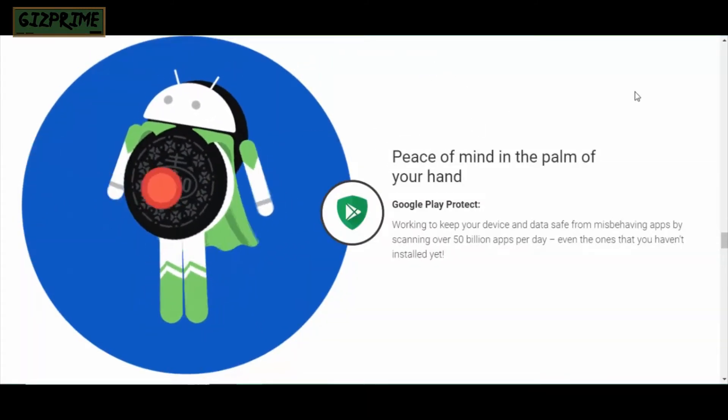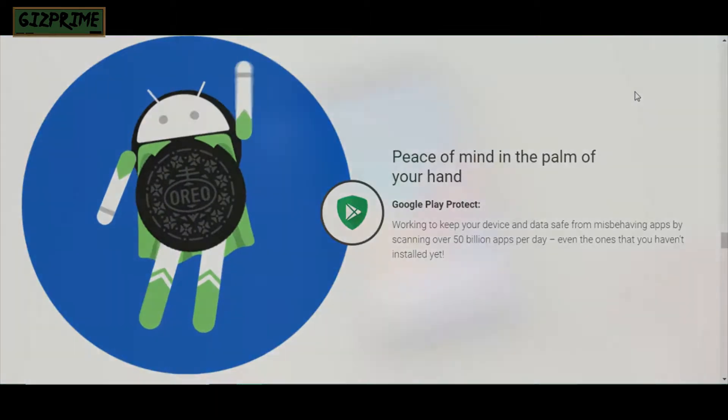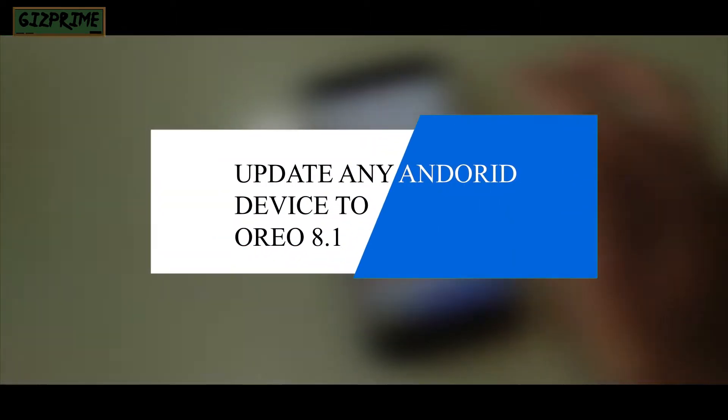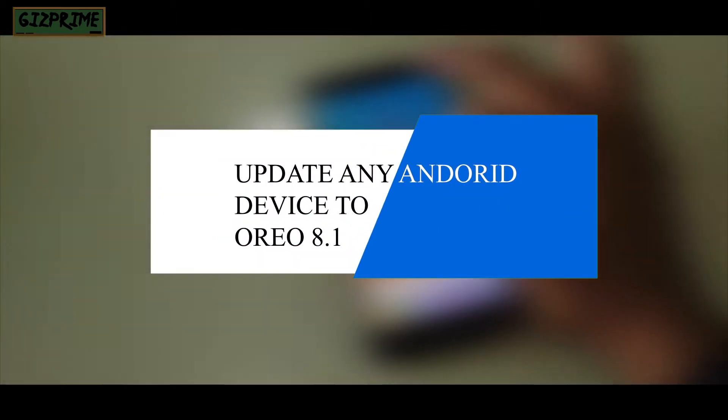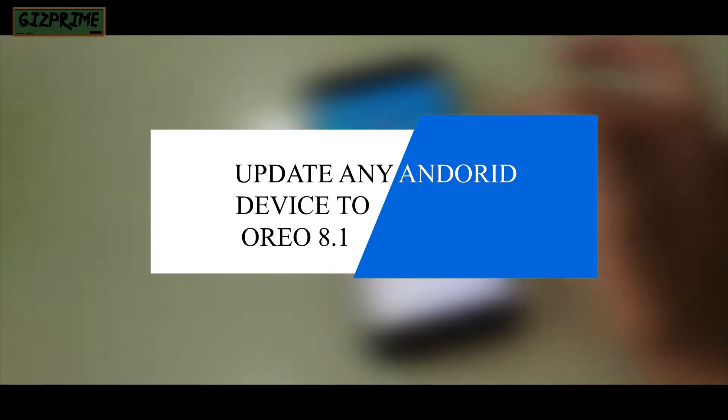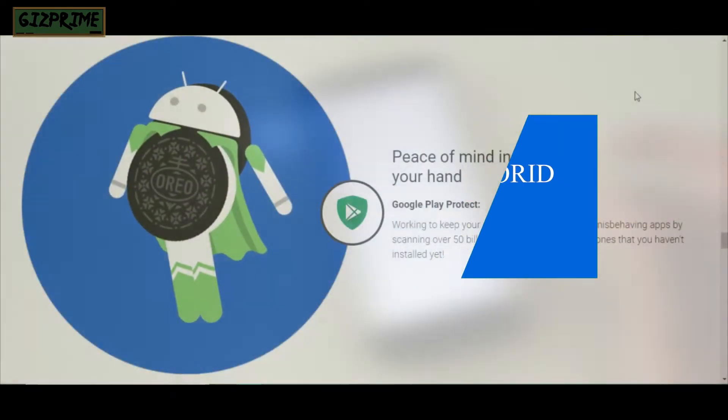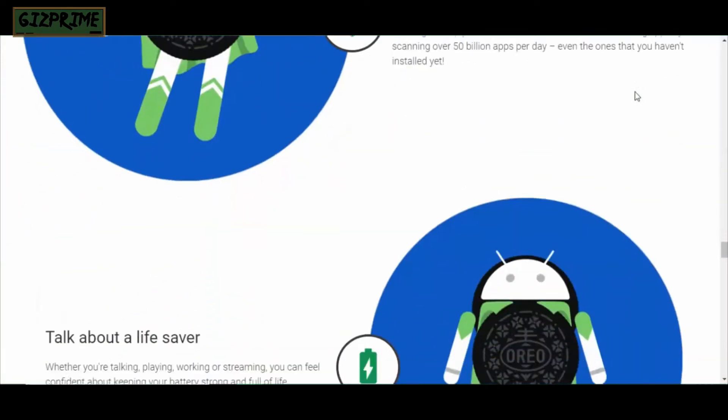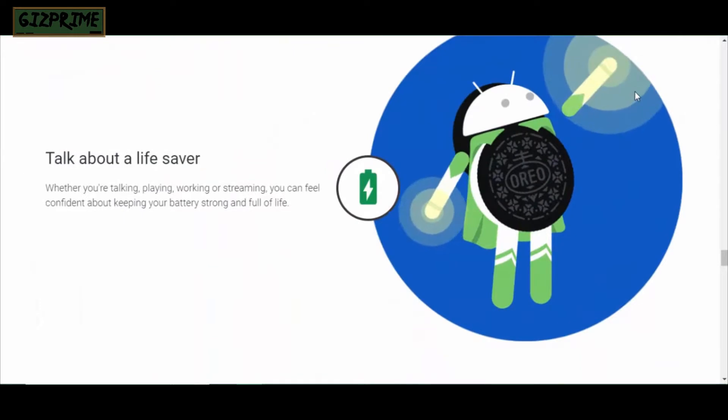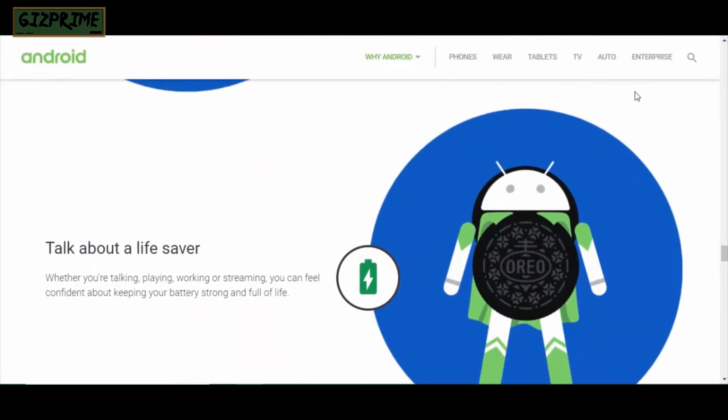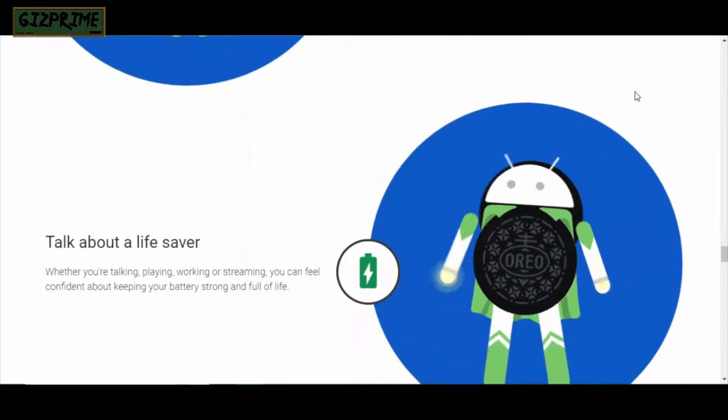Hey guys, I'm your host RK and you're watching GizPrime. Today's topic is how to install Android Oreo on any Android device. So the question is, how can any Android device get Android Oreo? We'll discuss this topic in this video, so if you're interested, stay tuned and watch till the end.